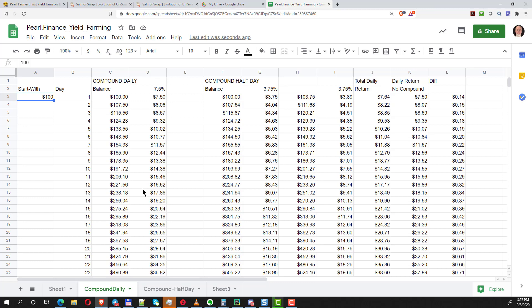If you can compound daily instead of monthly, or even two or three times a day, it will really make a difference. This is a spreadsheet I did based on 7.5 percent interest, and let's just change it today. I think we're going to be making more like 8.5 percent.